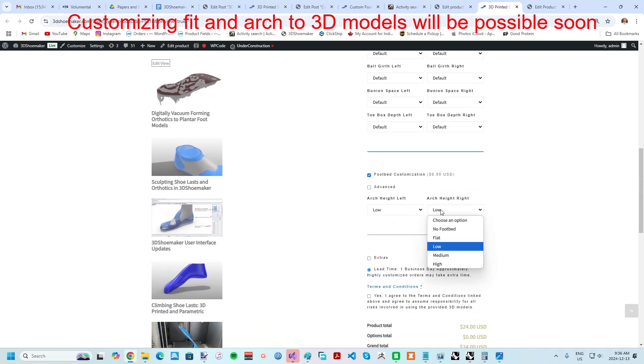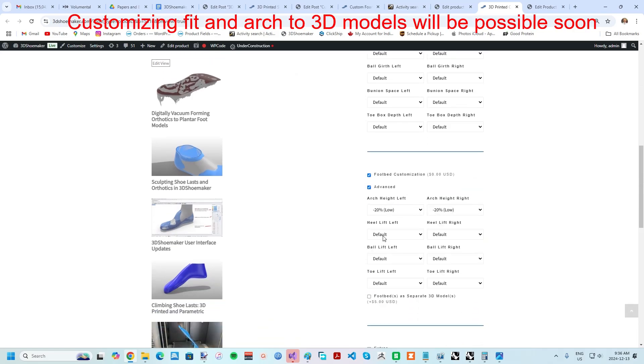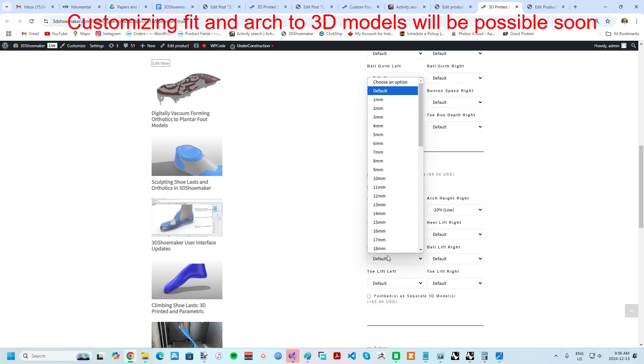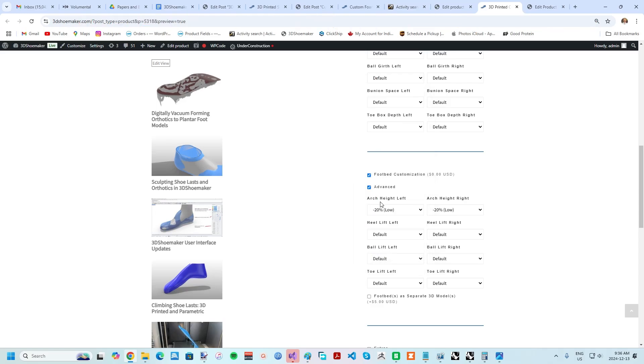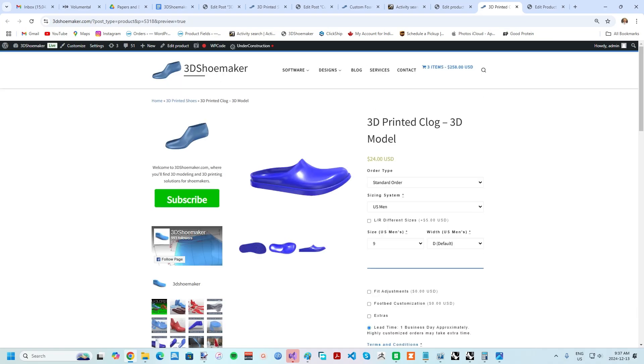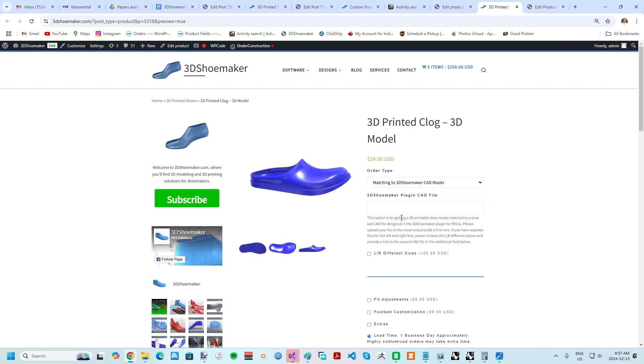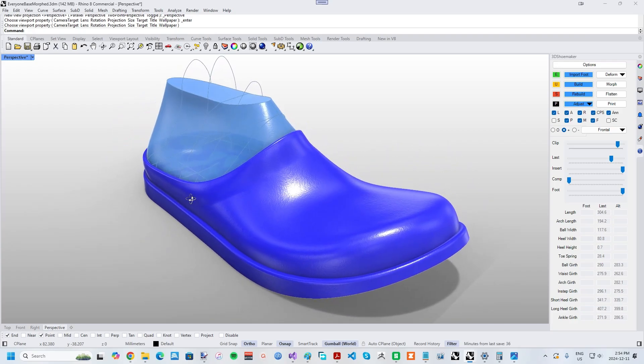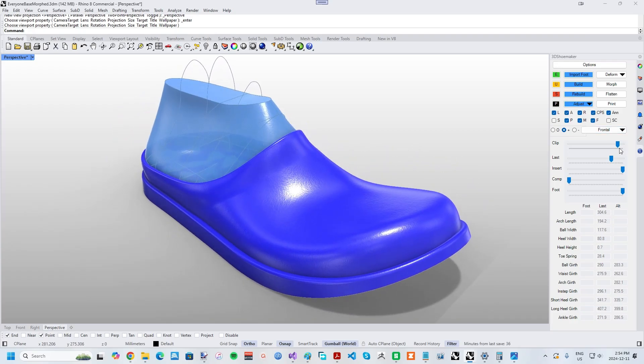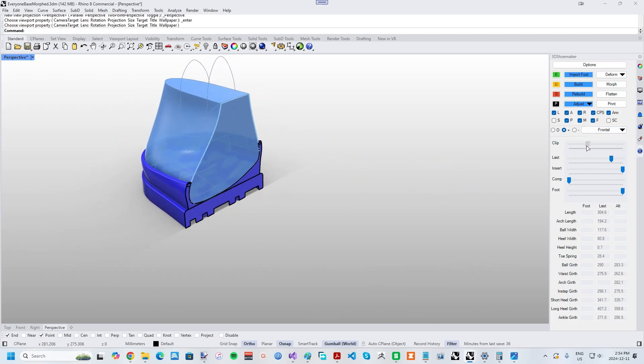In addition to customizing the fit, you can also customize the footbed. Various arch heights can be selected, and there are more advanced things like depths and soon forefoot twists and mat pads. 3D printed shoe models can even be ordered to match up with shoe lasts and footbeds designed in the 3D shoemaker plugin for Rhino. I'll get deeper into all this customization in future posts.